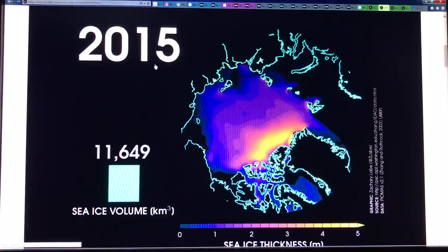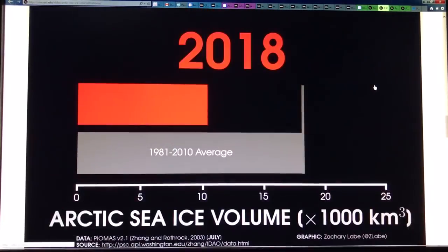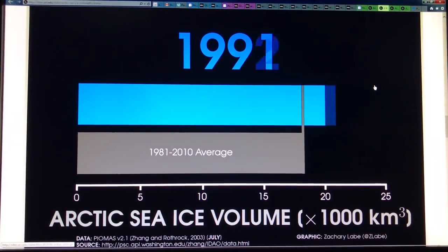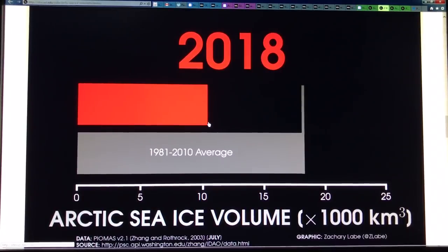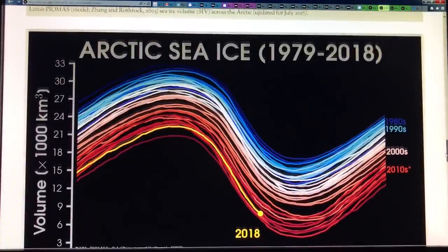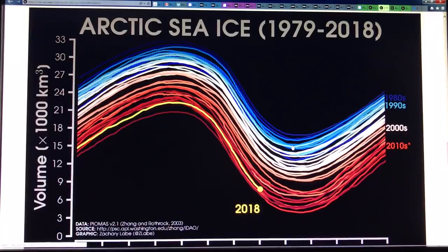We have 2007 as the record year up to then, 2012 blew it away, and here we are right now in 2018. The Arctic sea ice volume is dropping — the 1981 to 2010 average shows the 80s were above that, and here we go dropping off. This is a view of the Arctic using the PIOMAS model, which is a hybrid data model. What you can see is 2018 is right here, and the ice is scraping along the bottom. Clearly the trend is down.